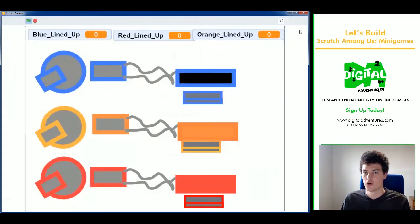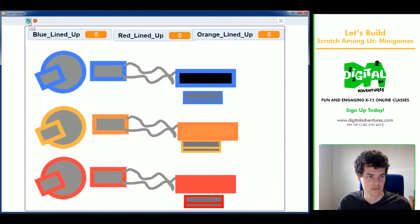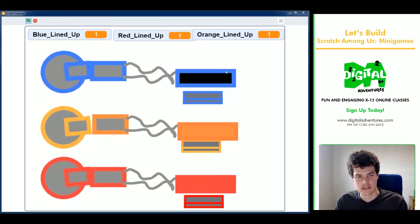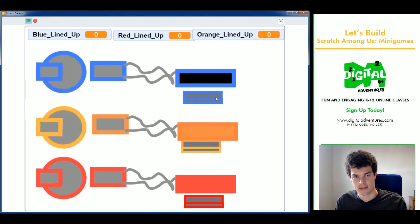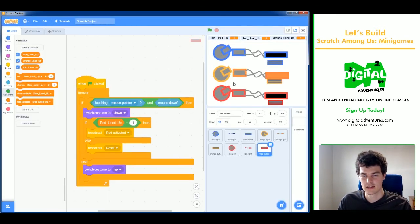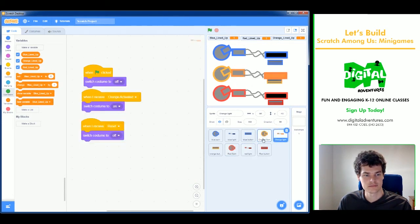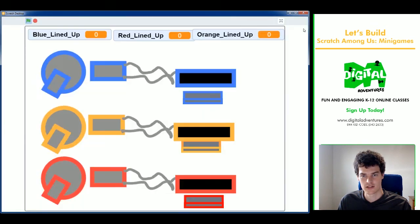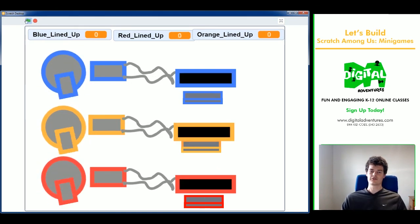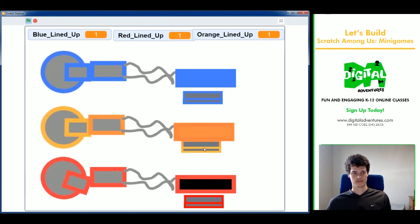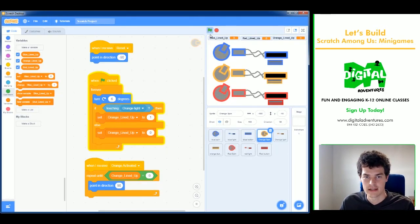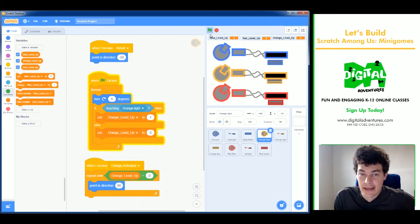Now for the final demo of the Calibrate Distributor recreation. On the first attempt I miss one and have to adjust the position of a light sprite slightly. After fixing it: successfully clicking all three in sequence — one, two, three — excellent! And if I make a mistake partway through, it resets. That's how you create the Calibrate Distributor mini game from Among Us in Scratch.